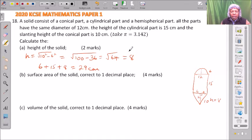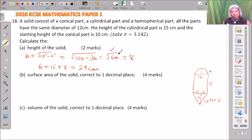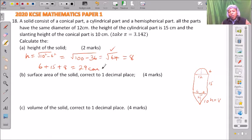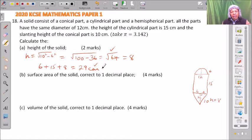You get one mark for getting the height of the conical part, and one mark for getting the total height of the solid.